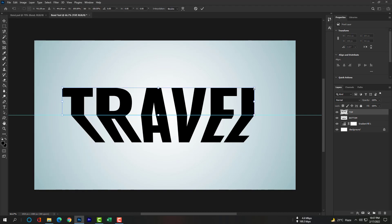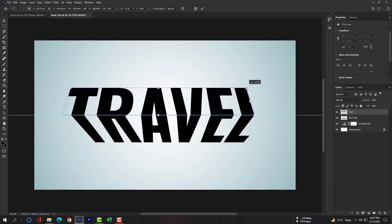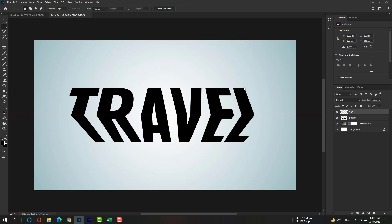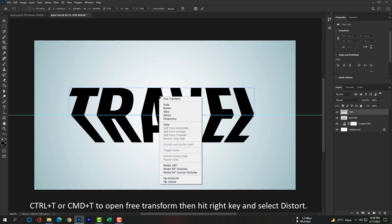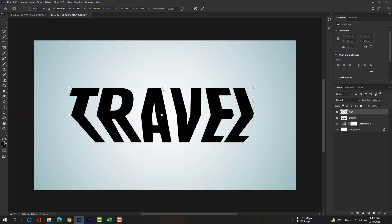Now for this layer, same thing for the upper layer also. Ctrl T or Command T to open Free Transform, then hit right key and select Distort.